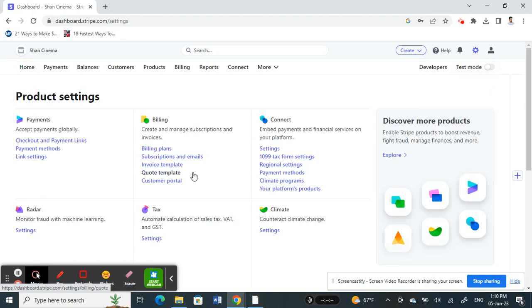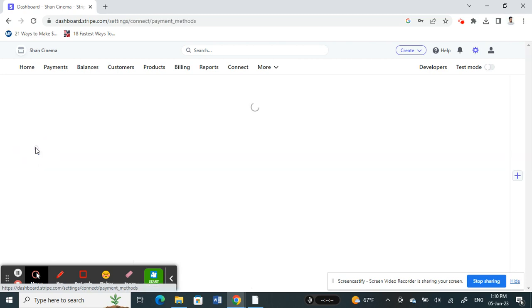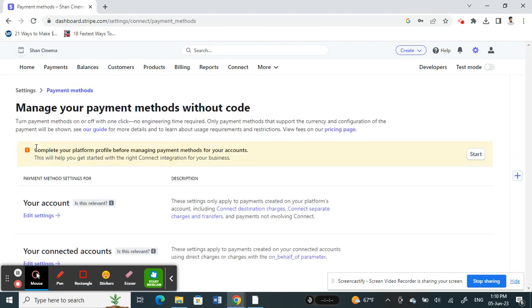Once you get to settings, under payments you will see the payment methods. So click on the payment methods. Once you click on the payment method, you will have your account settings here.